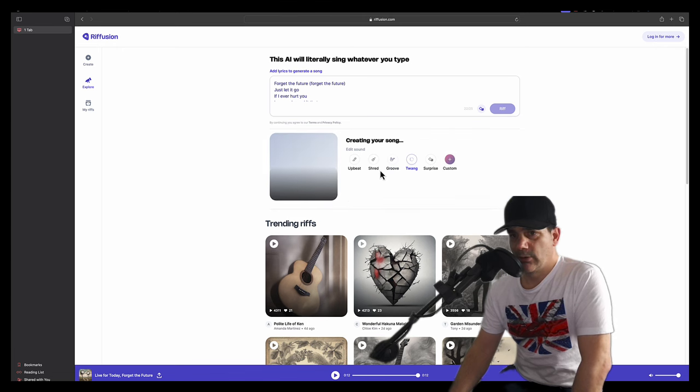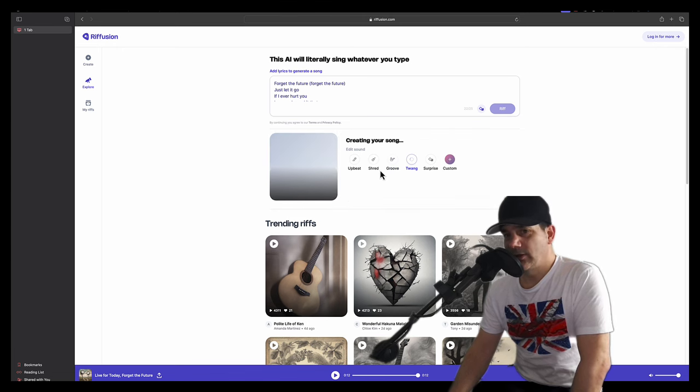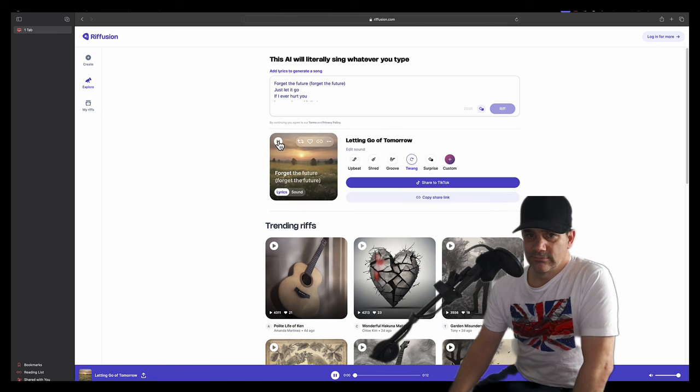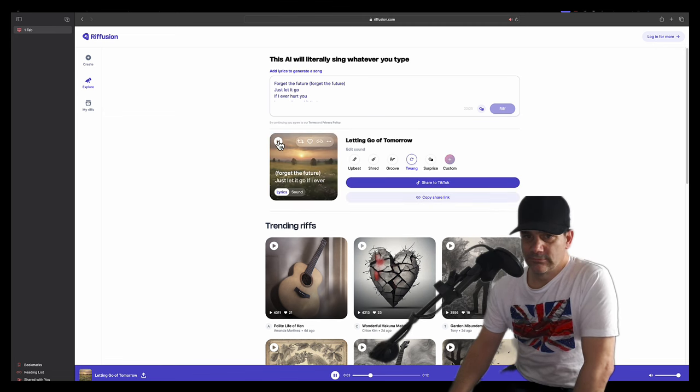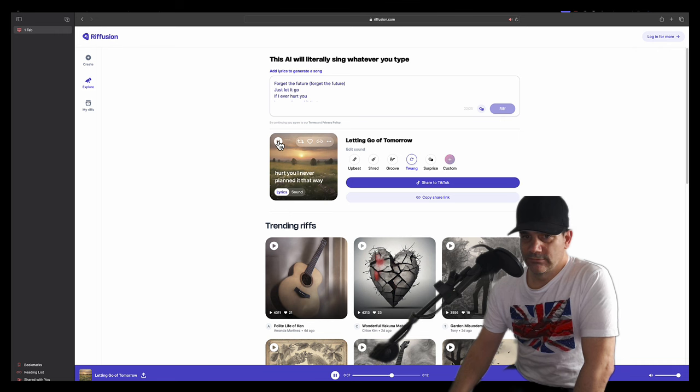Let's try twang. Forget the future, forget the future, just let it go. If I ever hurt you, I never planned it that way. Until tomorrow, live for today.